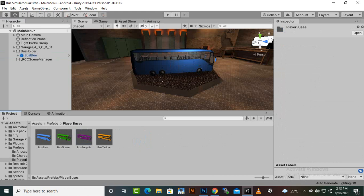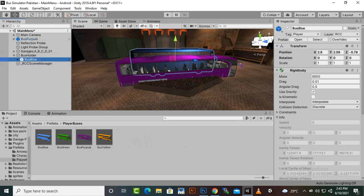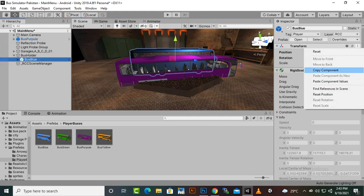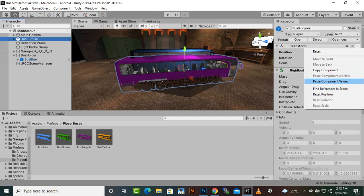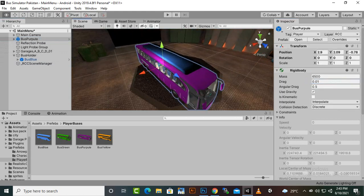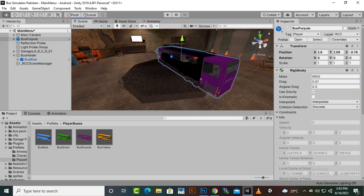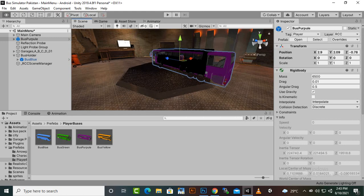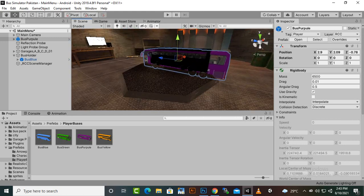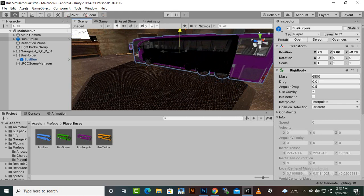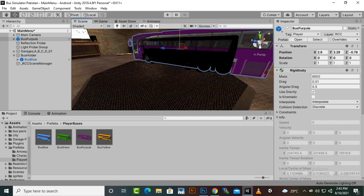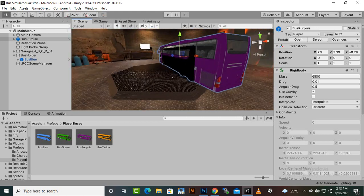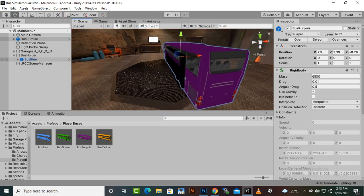We'll add the purple bus next. I'll copy the transform positions from the blue bus, select the new purple bus, and paste the transform positions. That looks nice, though this bus is a little bit bigger than the blue bus. The placement also needs fixing — we need to place it on the ground, not inside the ground.